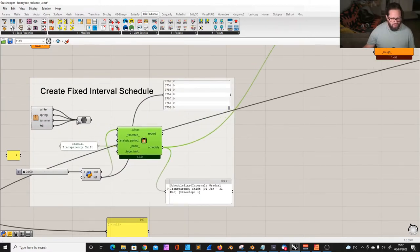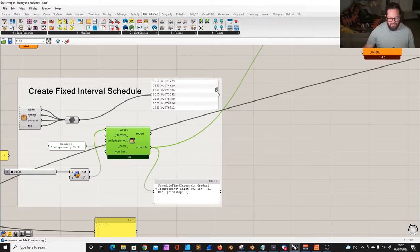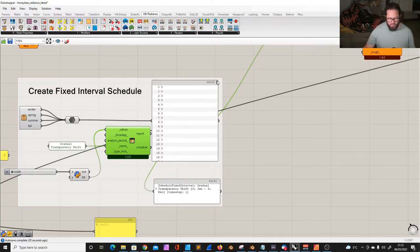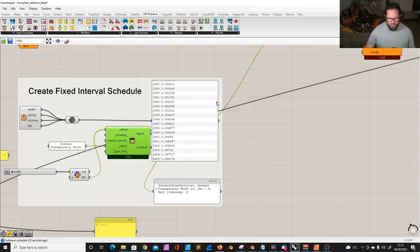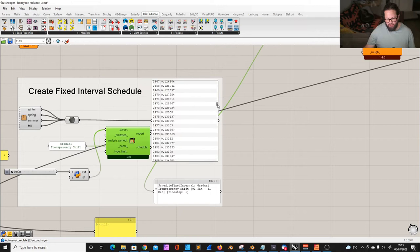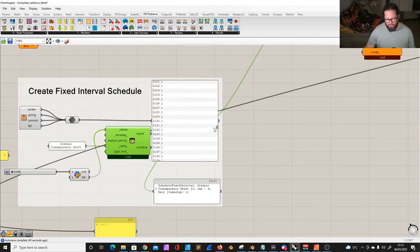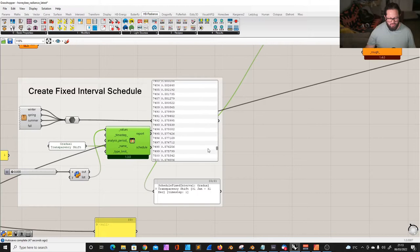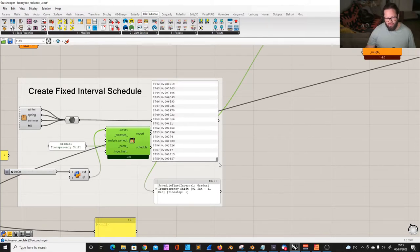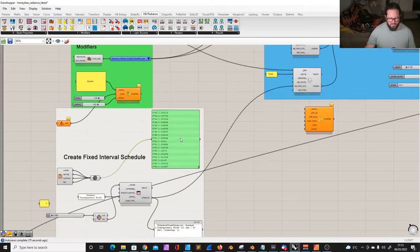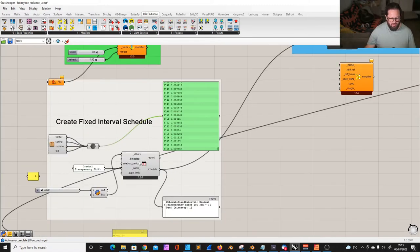So what we had is 8760 entries for the whole year: winter where the tree is fully transparent (we assume), then spring as a transition period leading up to summer where it's fully opaque, then autumn as a transition period where the tree loses all its leaves and goes back to winter. That's fine, but Radiance does not recognize these schedules.